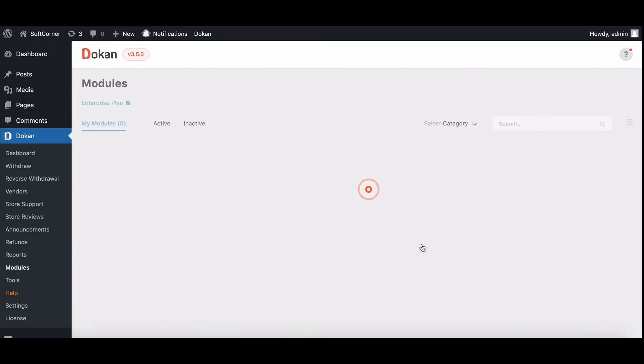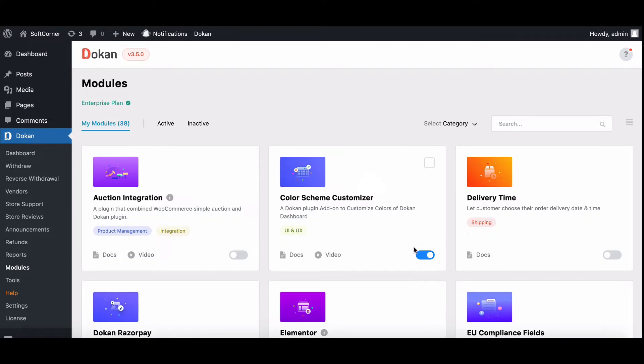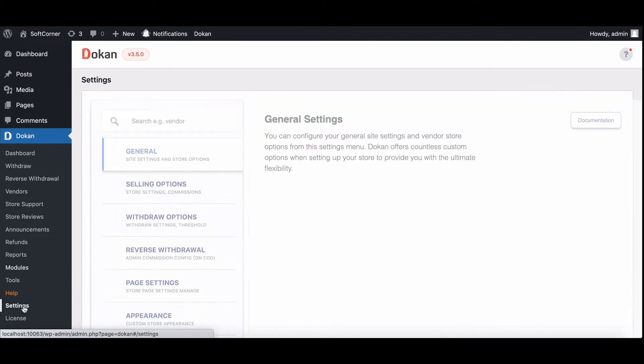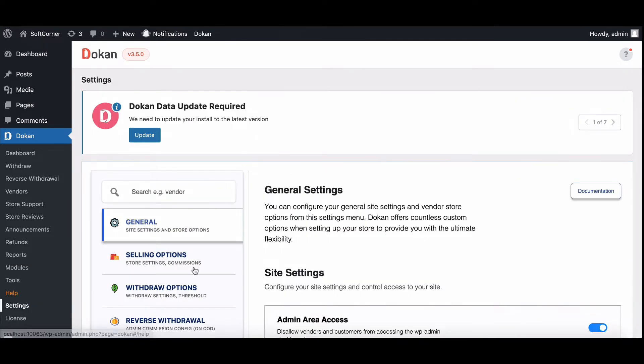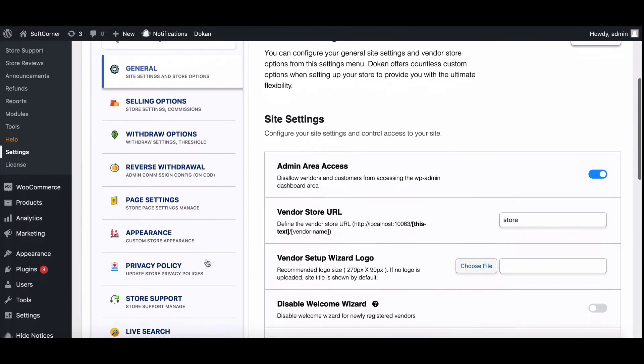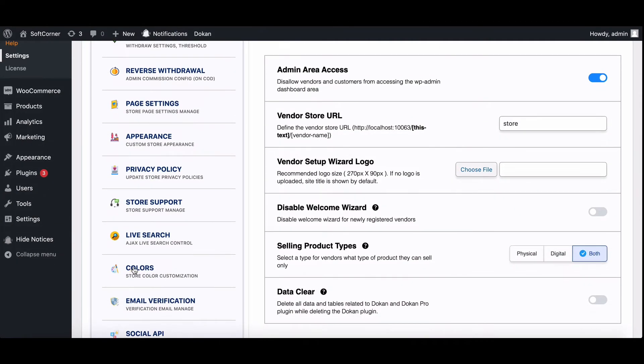After activating, go to the Dukan Settings page, scroll down, and click on Colors.